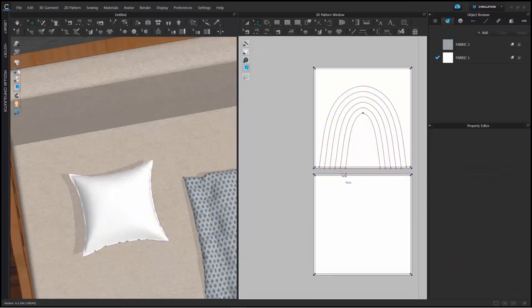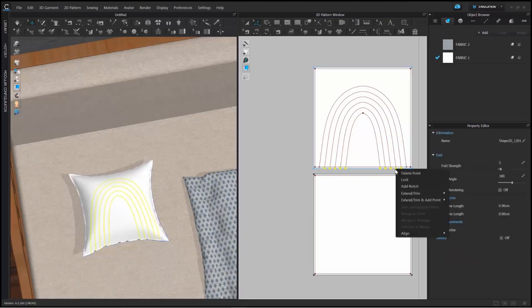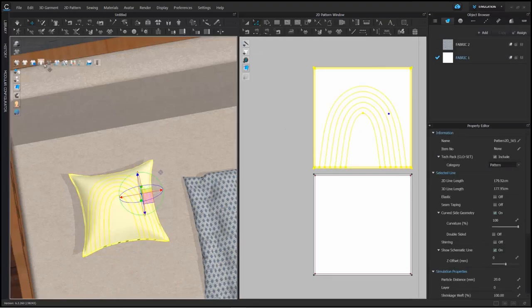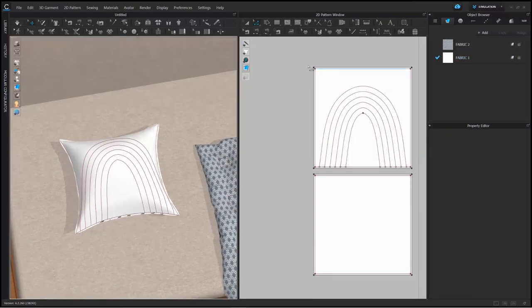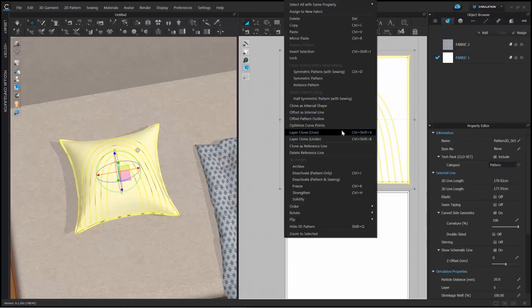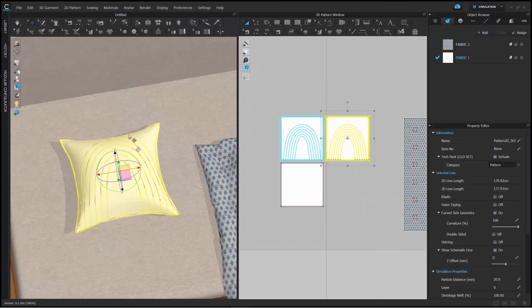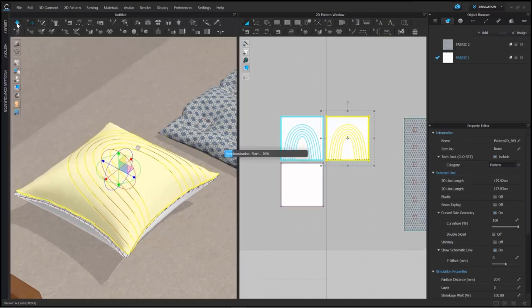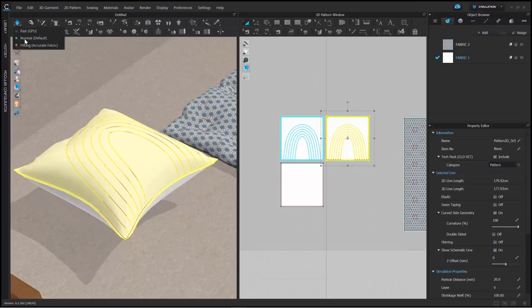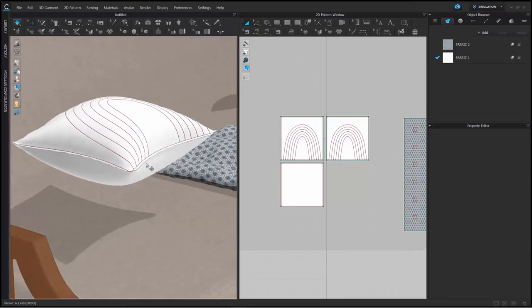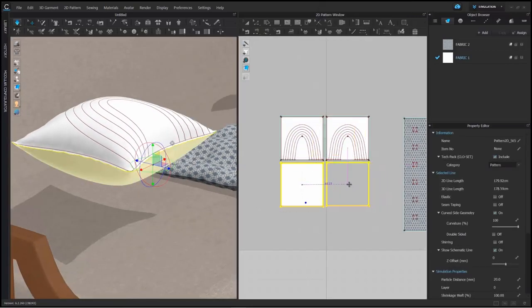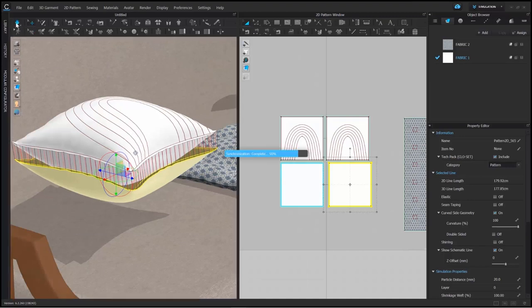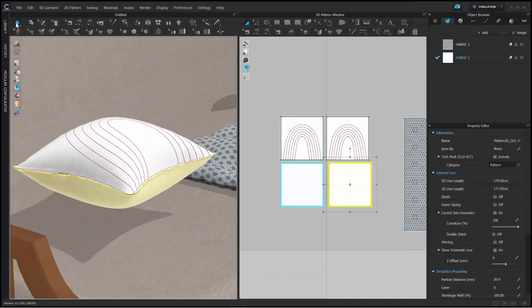I'm making sure my curved internal lines end at the internal line on all four sides of my pattern. Once this is done, we're going to create the second layer — a simple layer clone over. I'm going to do the same for the bottom layer as well, because if I don't the pillow will move upward. Once you have the bottom layer, simulate and you'll see your pillow will sit properly.